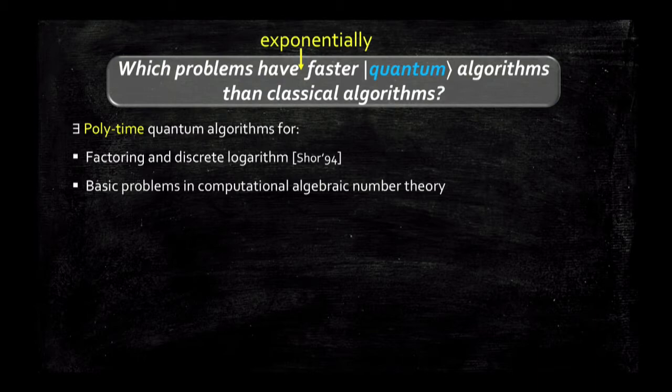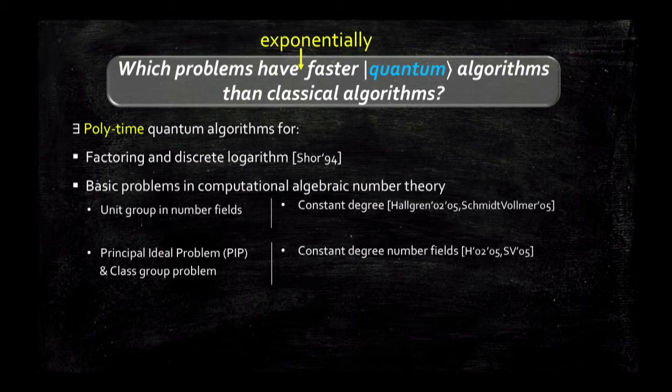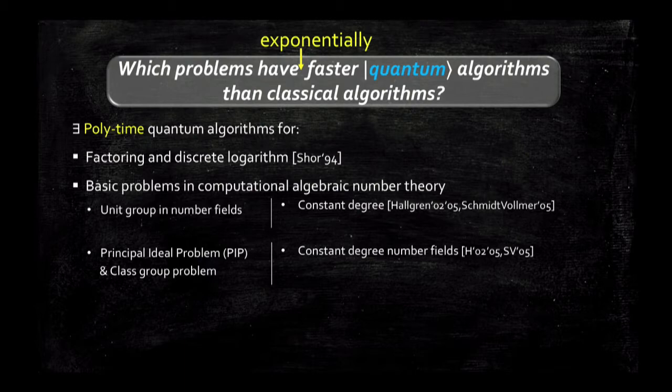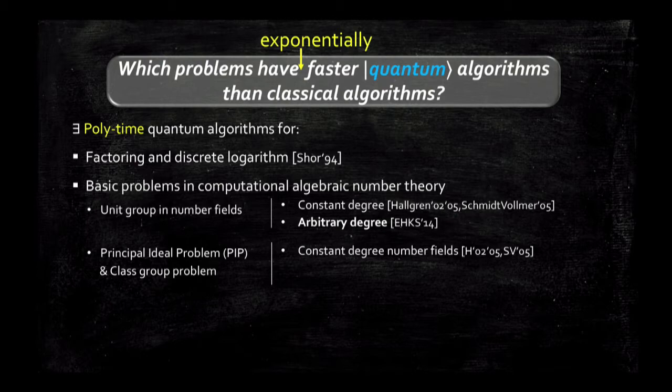Based on the same sort of framework, there have been other quantum algorithms described to solve related computational tasks in number theory — including computing the unit group of a number field, computing the ideal class group of a number field, and solving what's called the principal ideal problem, which consists of finding a generator of a principal ideal. For these, during the past decade, solutions were proposed for families of inputs living in fixed degree number fields.